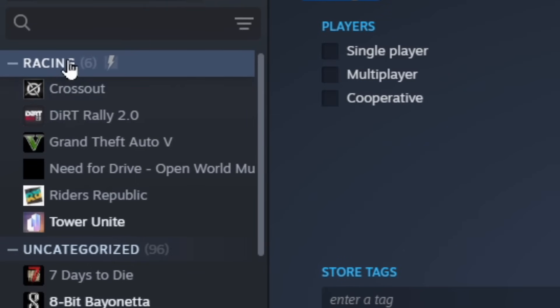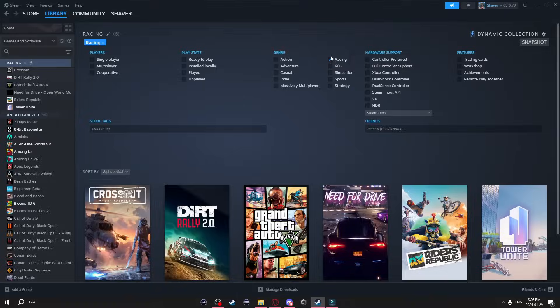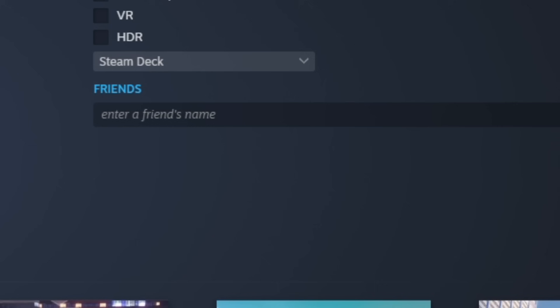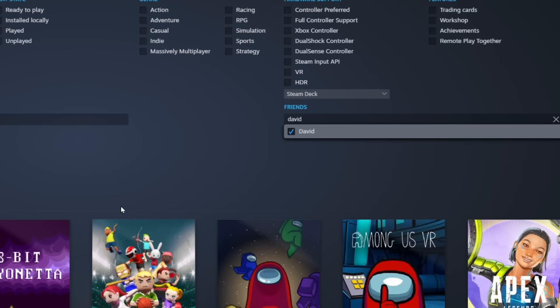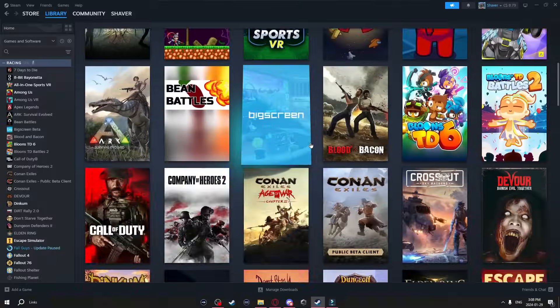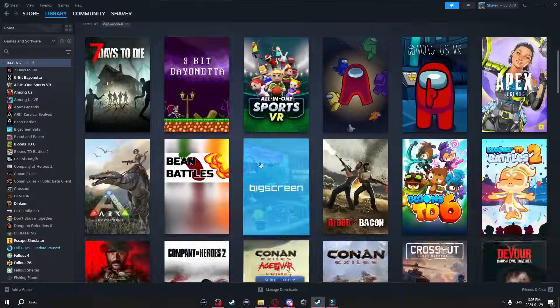And now the collection shows up on the side here and categorizes my racing games. Now just like in the filters before you can actually type in a friend's name here too. And once you select it it will turn you and your friends games into a collection.